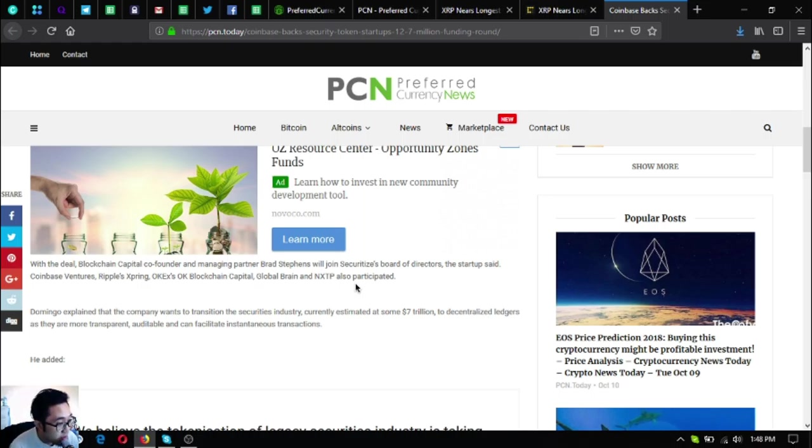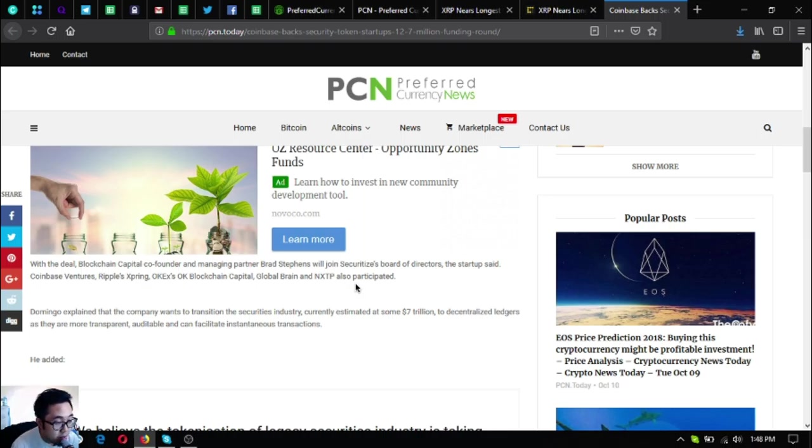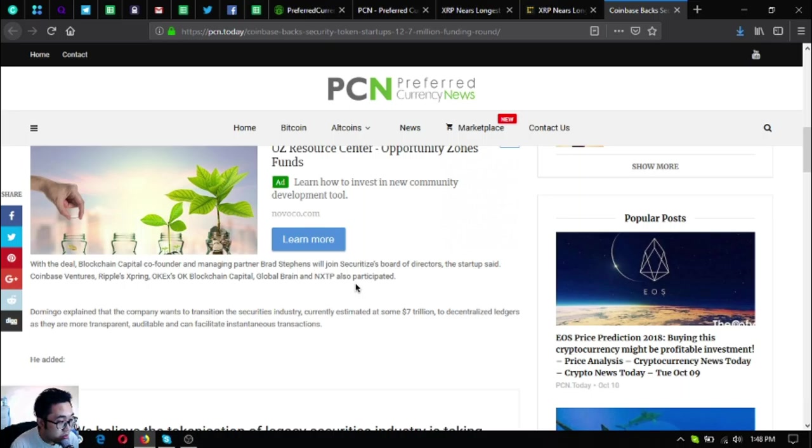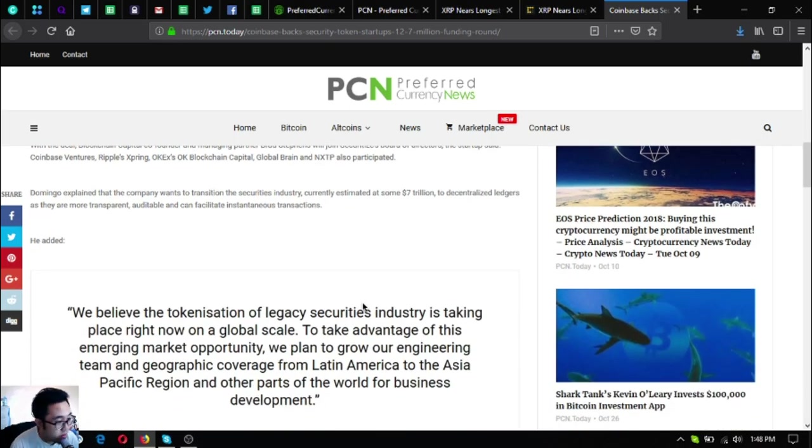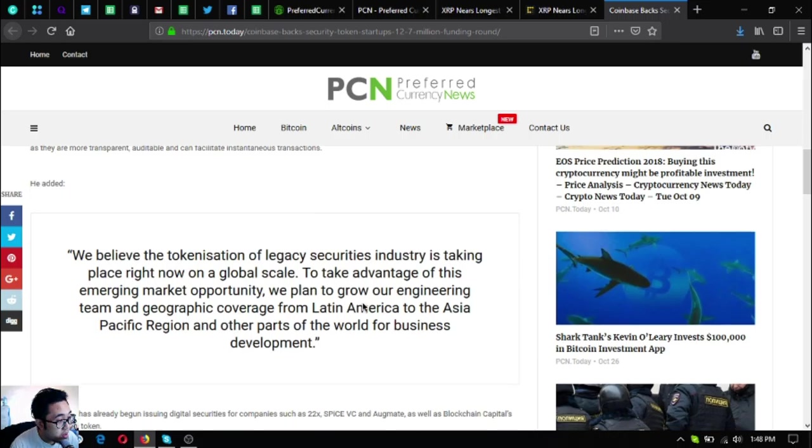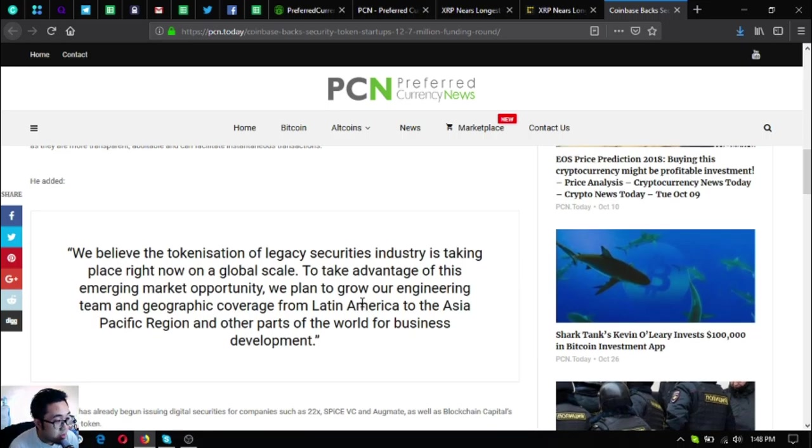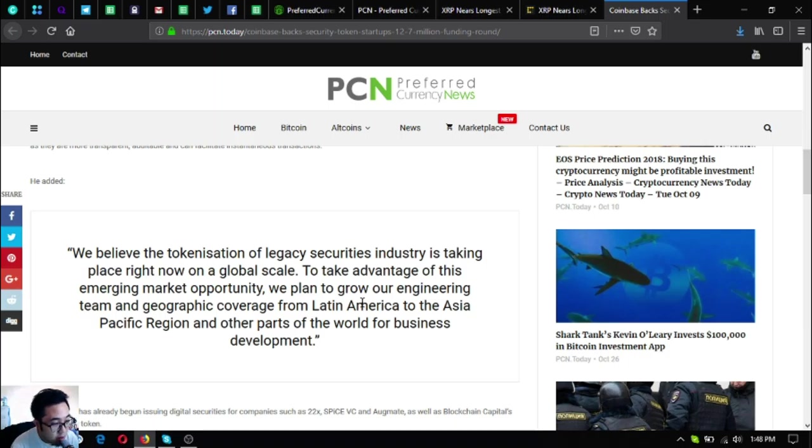Domingo explained that the company wants to transition the securities industry, currently estimated at some $7 trillion, to decentralized ledgers as they are more transparent, auditable, and can facilitate instantaneous transactions. He added, 'We believe the tokenization of legacy securities industry is taking place right now on a global scale.'